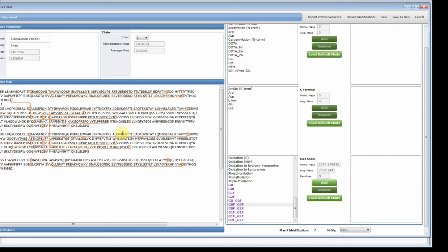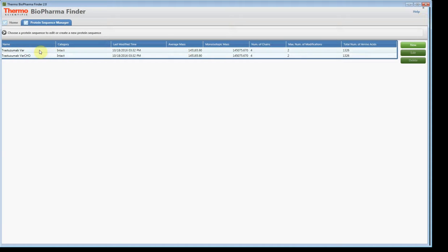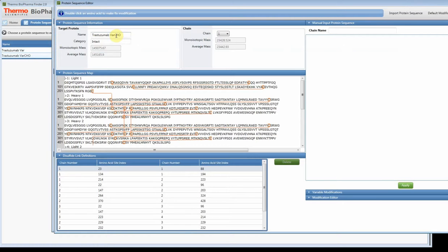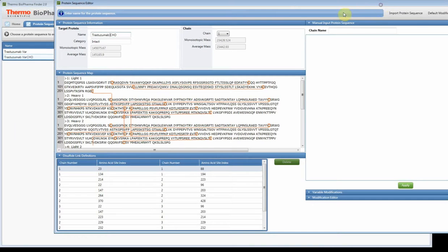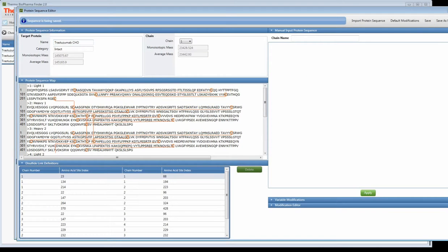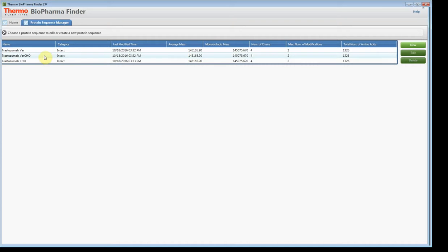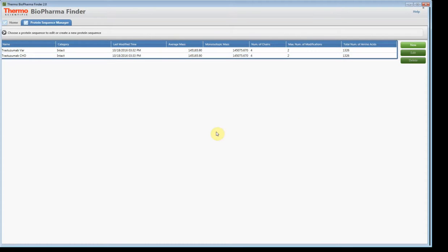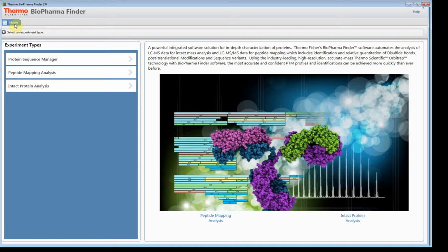Now I have both types of sequences that I can actually search for my deconvoluted results. I notice I left a small error, so let me fix that — get rid of that extra 'variable' and save. I can also delete unwanted entries to keep my database nice and clean. So we now have our two protein sequences. Let's go back to the home and navigate to the intact home page.